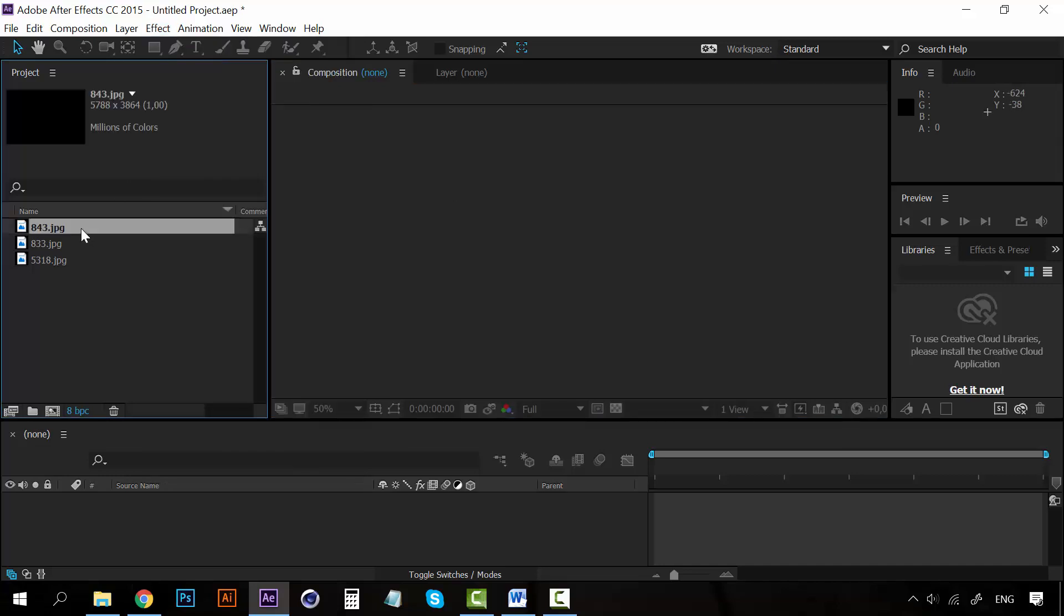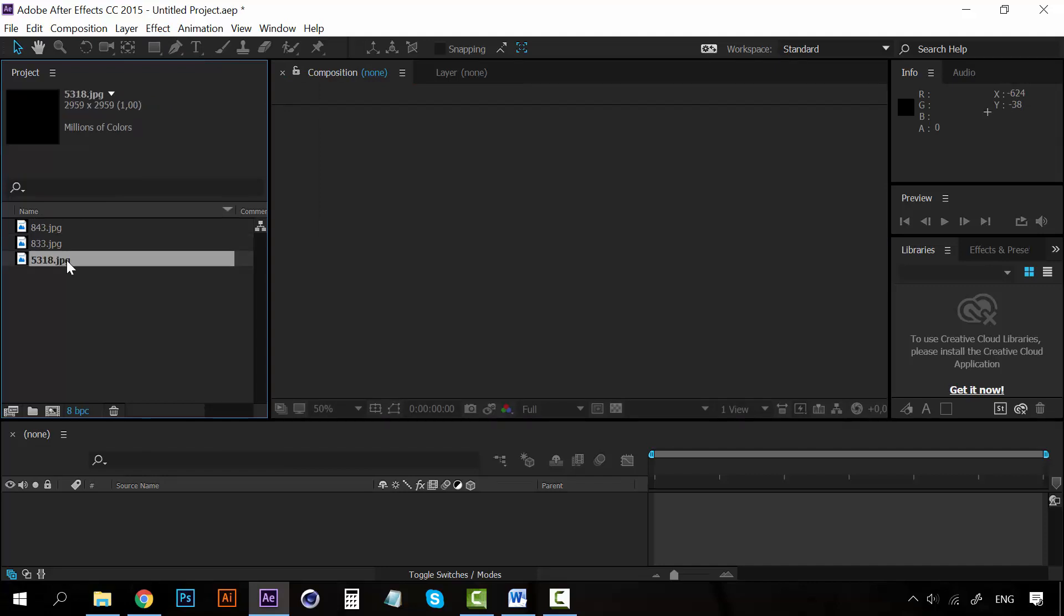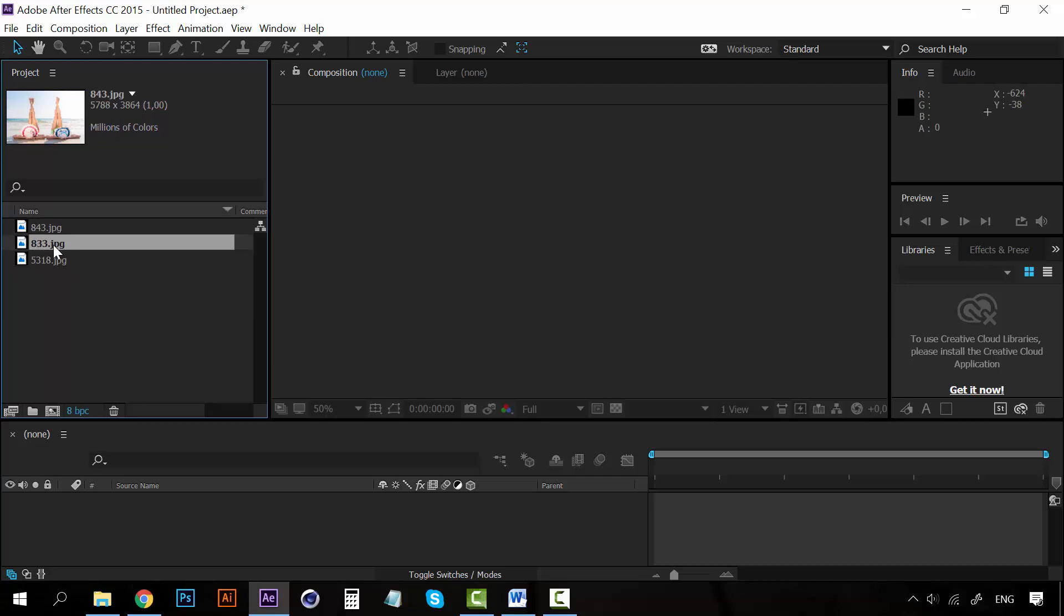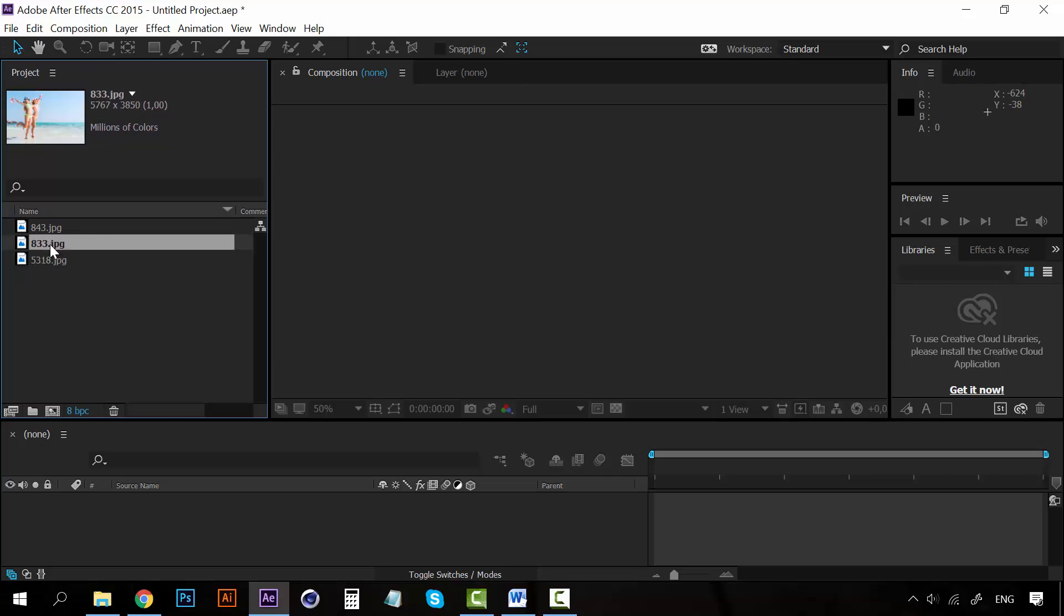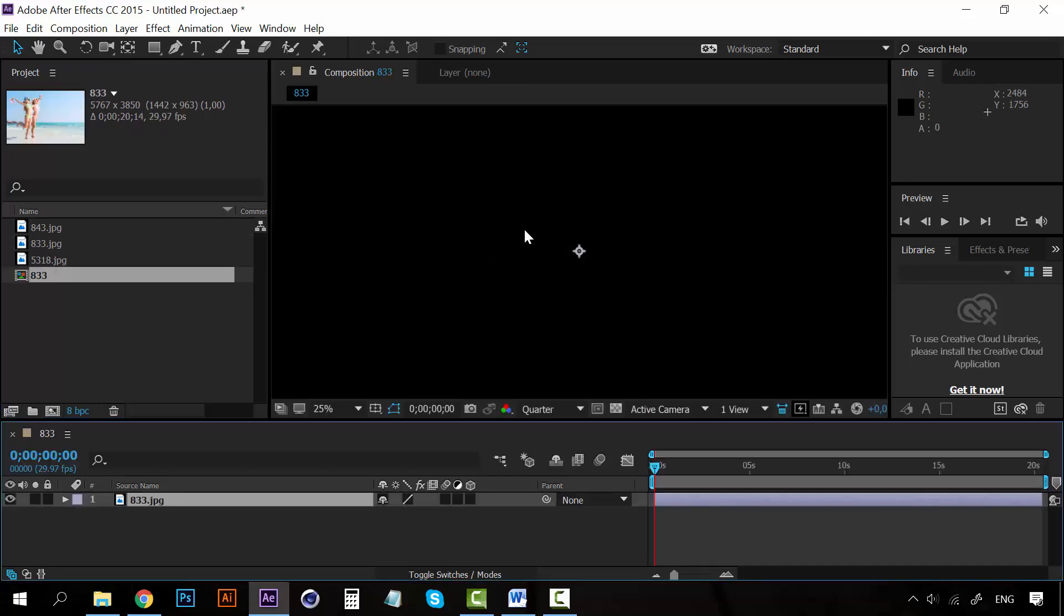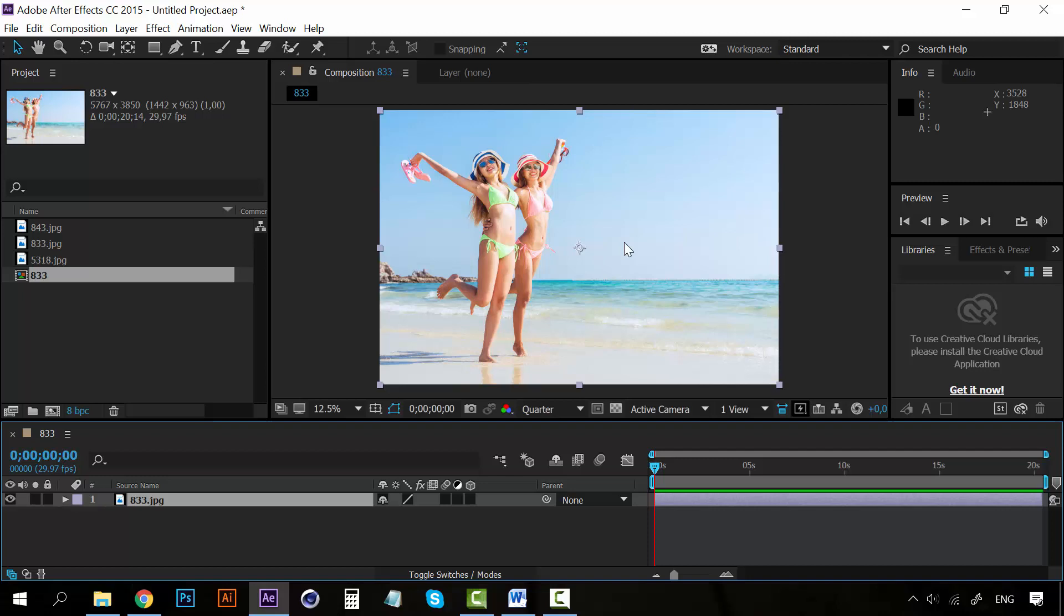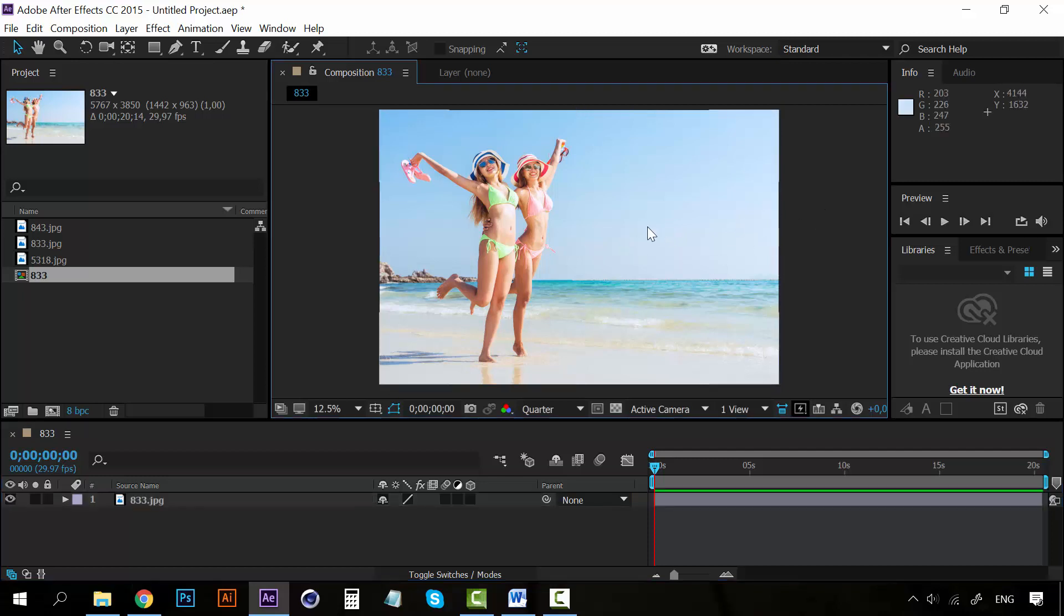So for that I brought some pictures, some amazing pictures that you can find on Freepik by the way. And I'm going to take one of them and I'm going to drop it on the composition panel. And now I have this new composition.